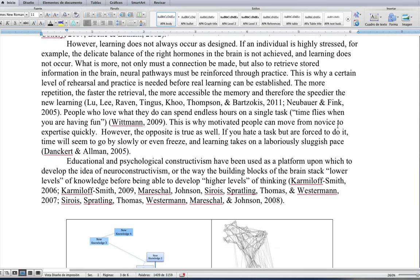However, learning does not always occur as designed. When an individual is highly stressed, the delicate balance of the right hormones in the brain is not achieved and learning does not occur. Not only must the connections be made, but to retrieve stored information in the brain, neural pathways must be reinforced through practice. This is why a certain level of rehearsal or practice is needed before real learning can be established. The more repetition, the faster the retrieval, the more accessible the memory, and therefore the speedier the new learning. People who love what they do can spend endless hours on a single task — time flies when you're having fun — and this is why motivated people can move from novice to expertise quickly. The opposite is also true: if you hate the task but are forced to do it, learning takes on a laboriously sluggish pace.